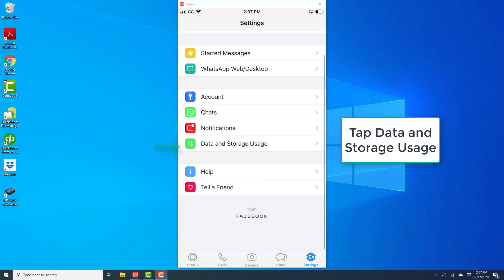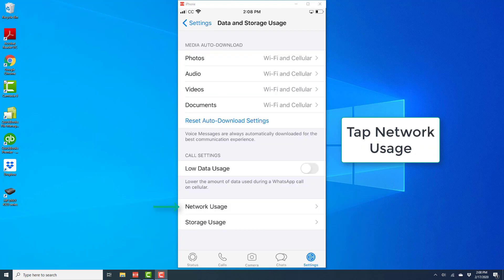Then tap on data and storage usage. On the next screen, tap on network usage.